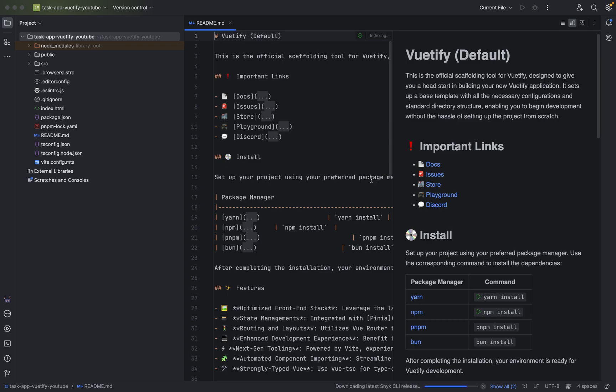As you can see, the readme opens. Now things are getting indexed.